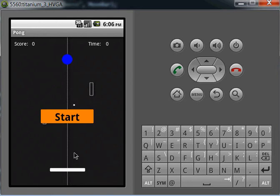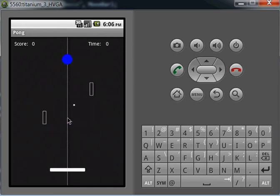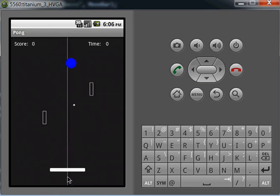To start the game, you simply click on the start button, which activates a 3-second countdown, after which the ball starts to move.